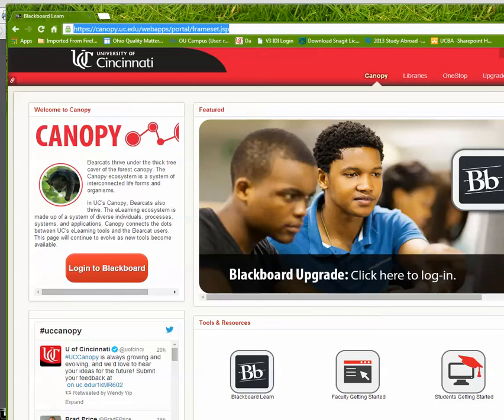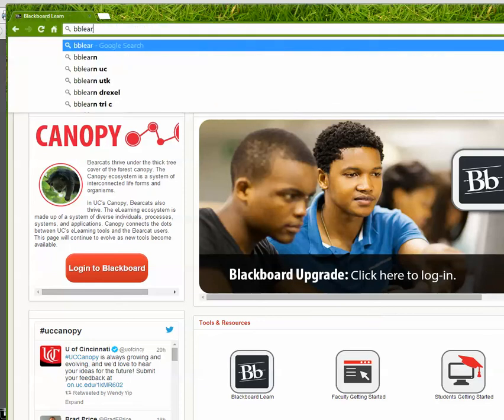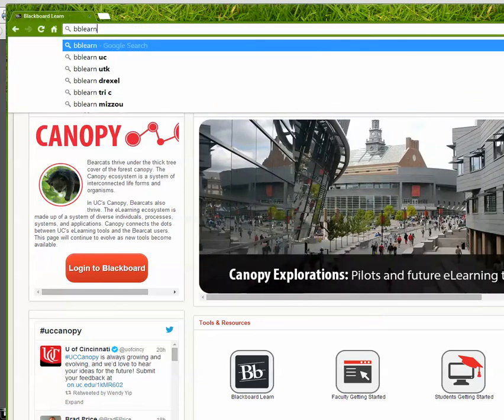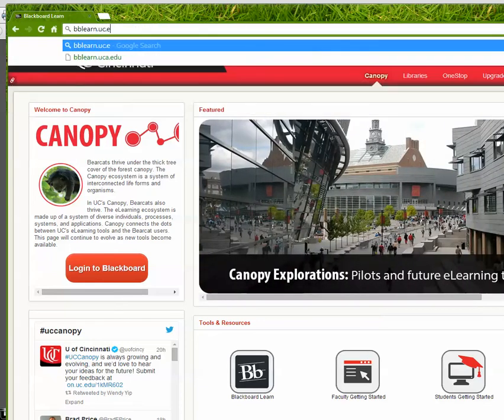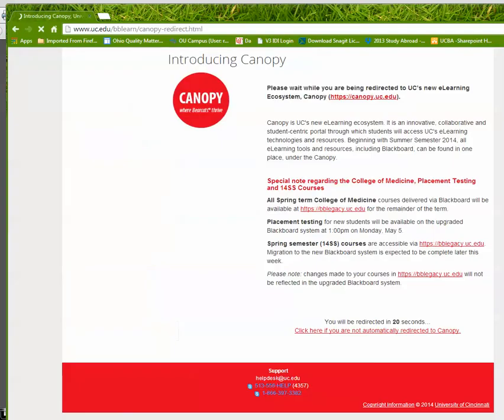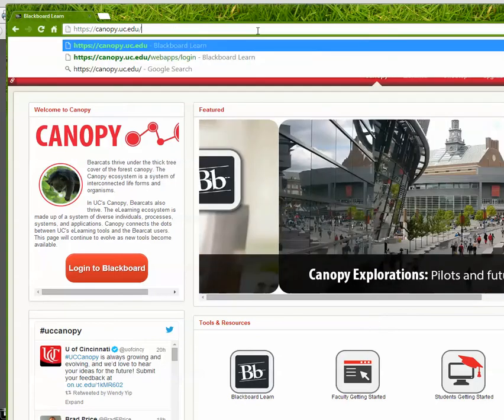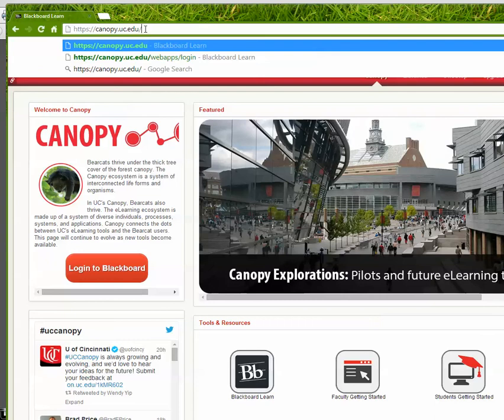Now, another way, another part of the redirect, if I go to blackboard bblearn.uc.edu, as some of you may have, you get taken to this redirect page again. Just remember, click here on Canopy. Now, you may need to tell your students that they need to be typing in canopy.uc.edu.